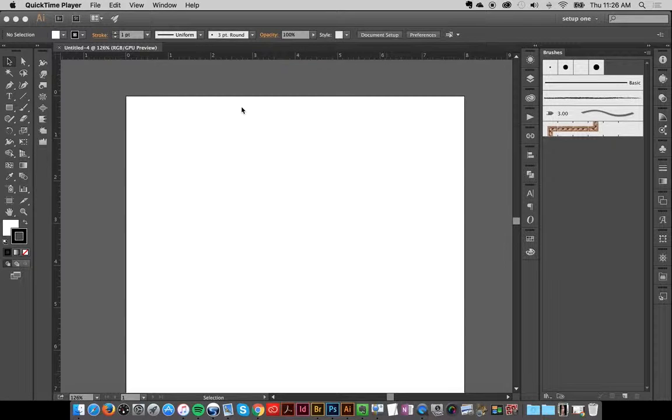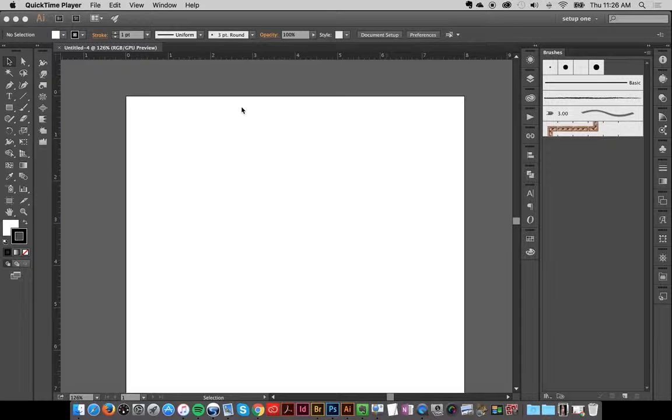Hey everybody, this is Jessica and for those that aren't that familiar with Illustrator brushes, I'm going to show you how easy it is to load them up into Illustrator.